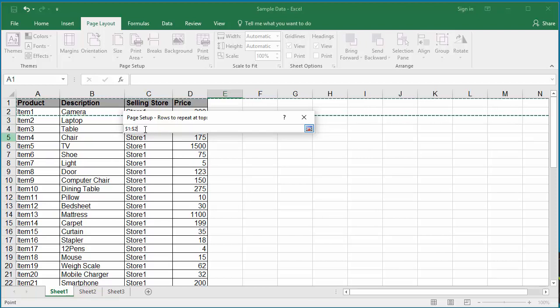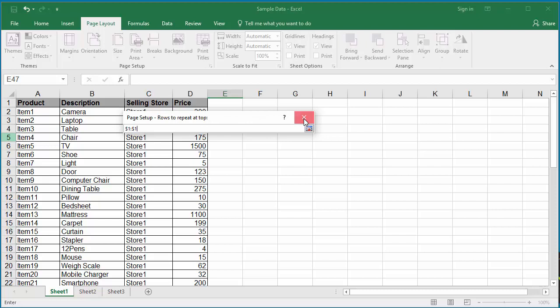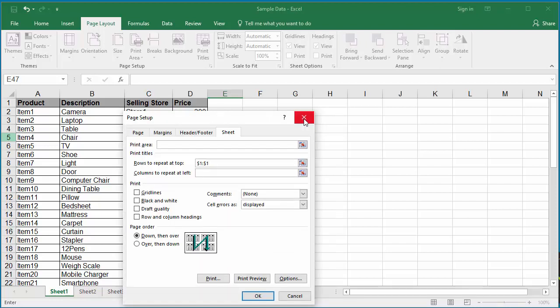Change it to select the first row only. Close the window and click on Print.